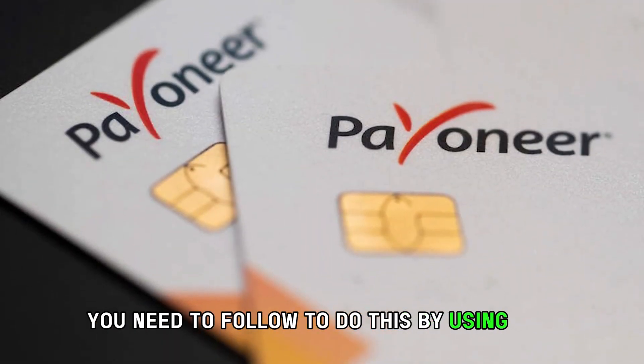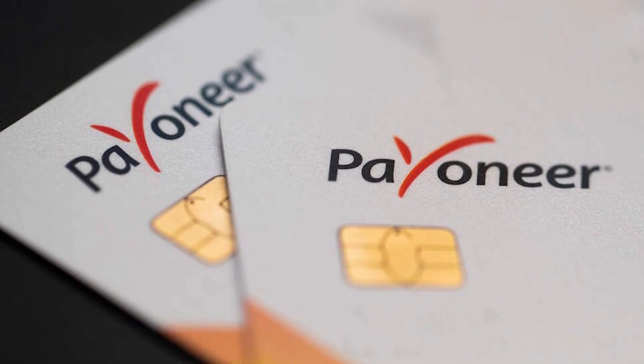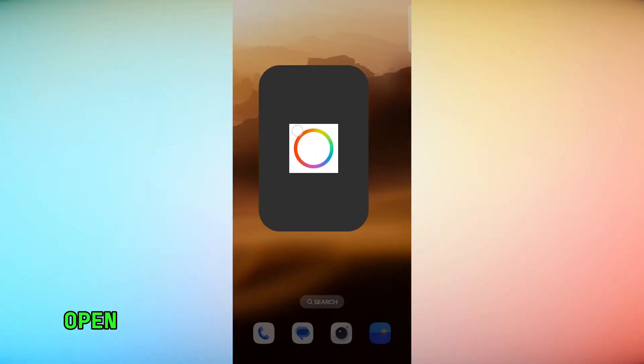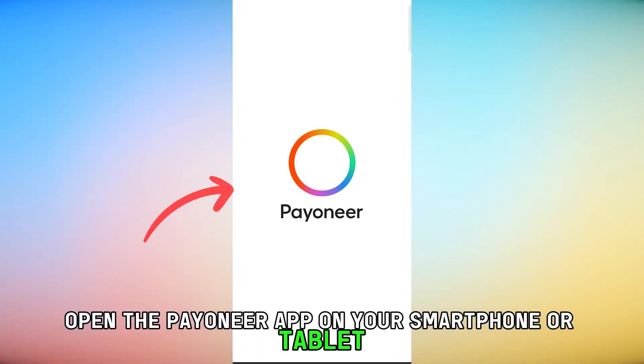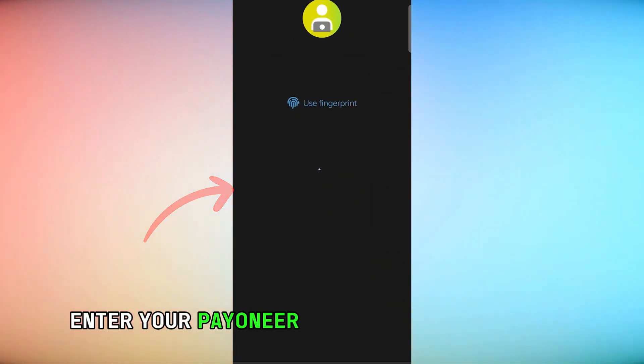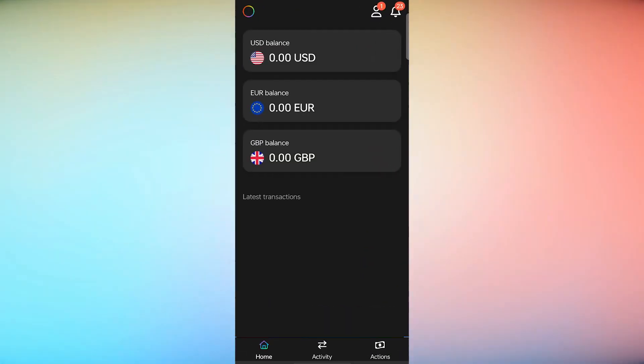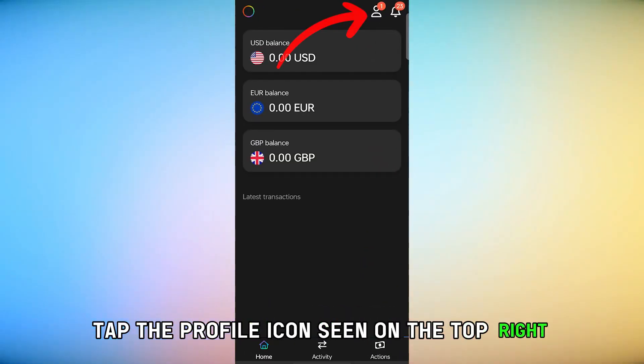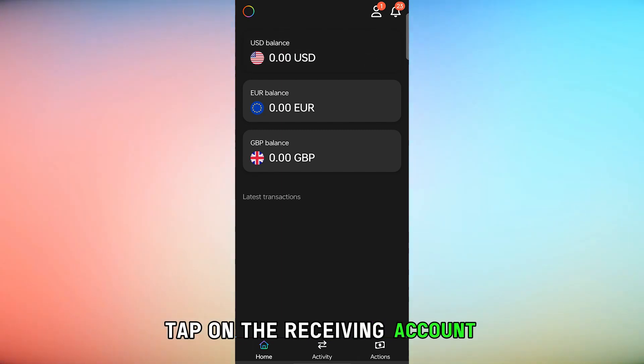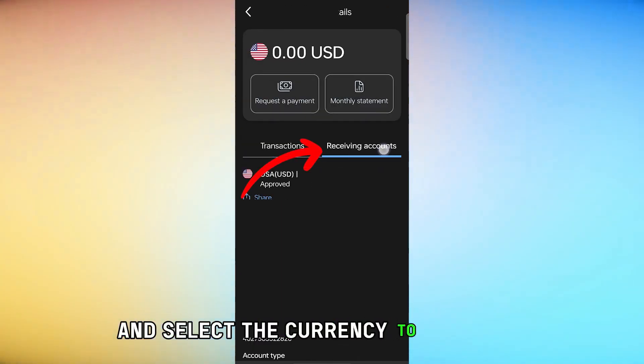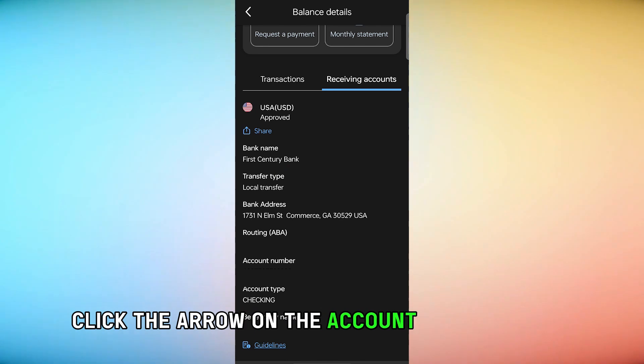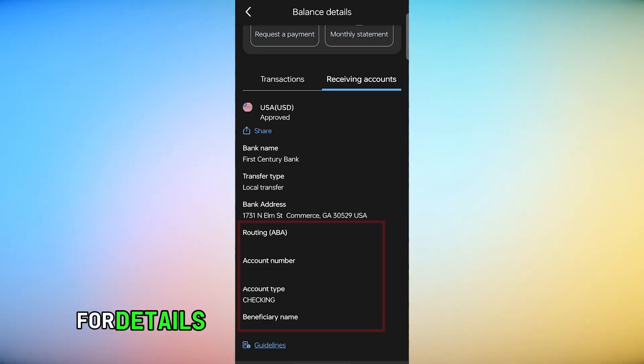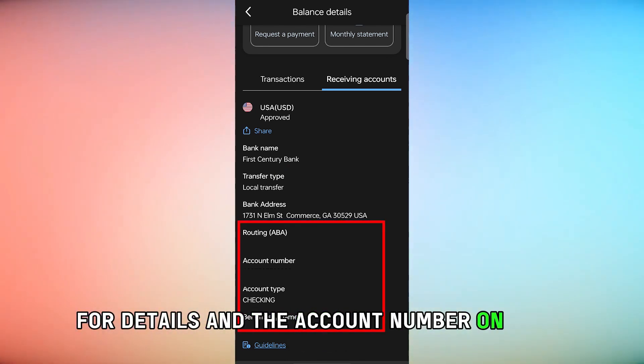By using the Payoneer app, follow these steps. Open the Payoneer app on your smartphone or tablet. Enter your Payoneer username and password to log in. Tap the profile icon seen on the top right. Tap on the receiving account and select the currency to be paid in. Click the arrow on the account shown to the right for details and the account number on your screen.